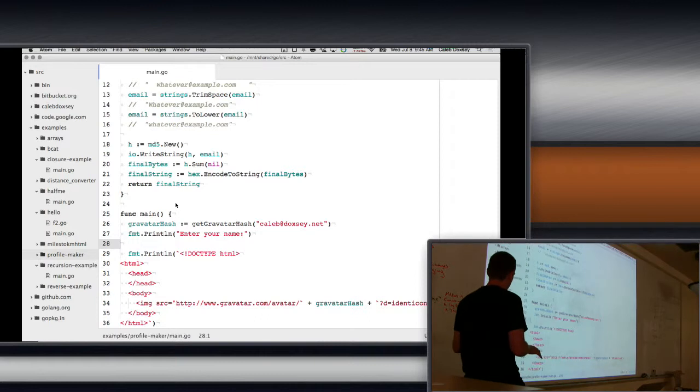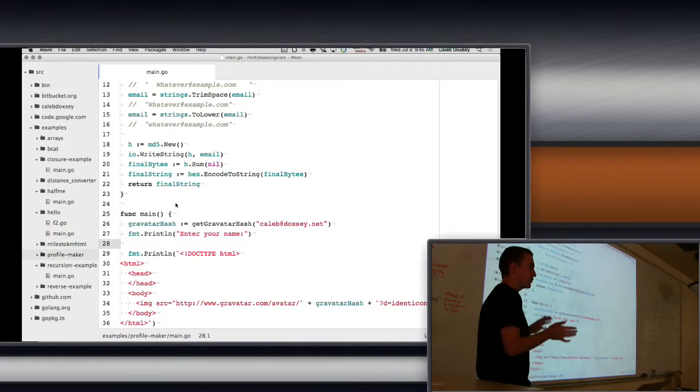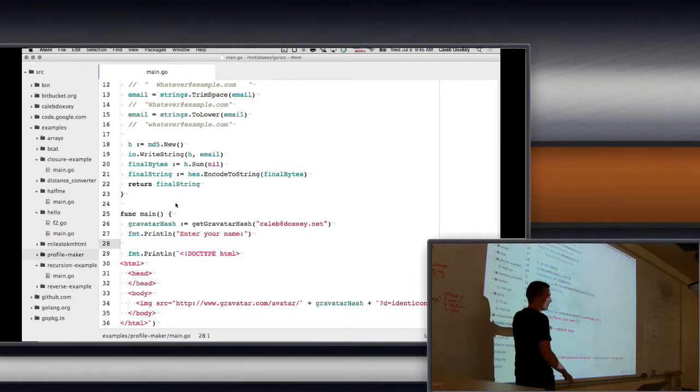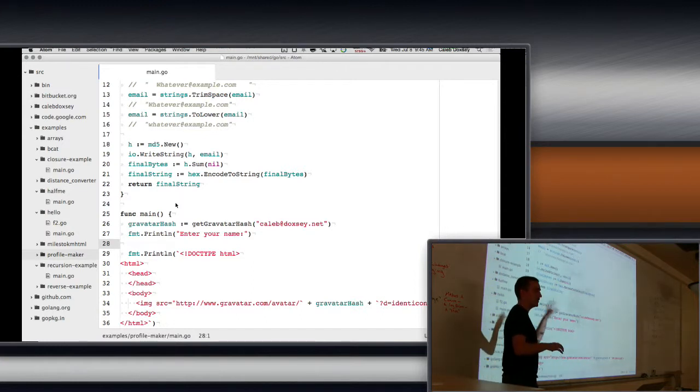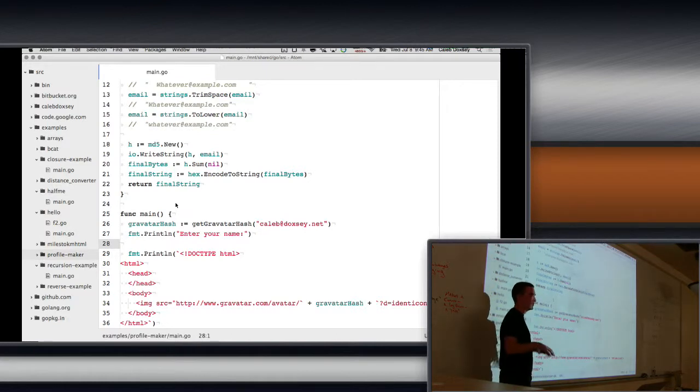It turns out in the terminal, you have standard in, which is what you're reading from the user, and you have standard out, which is what you're writing. So when we run print, it prints to the standard out. And we're redirecting the standard out to a file. So we're saving anything we write to standard out to that HTML file.